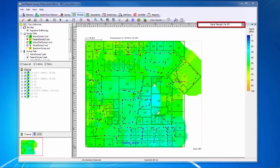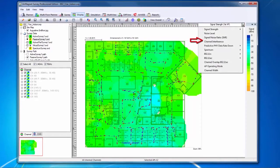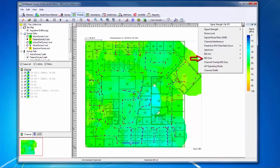The pull-down menu in the top right corner shows us the available heat maps. We have signal strength, noise level, signal to noise ratio, channel interference, predictive PHY data rate, spectrum, 802.11n, 802.11ac, channel overlap for 11ac, AP operating mode, and channel width.